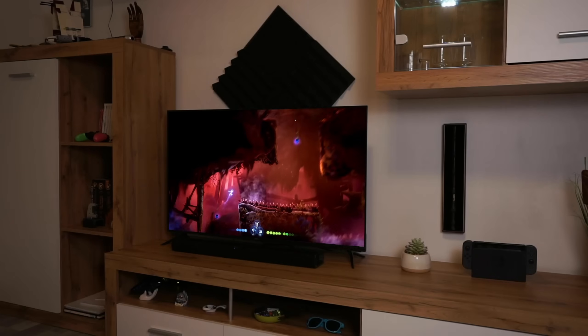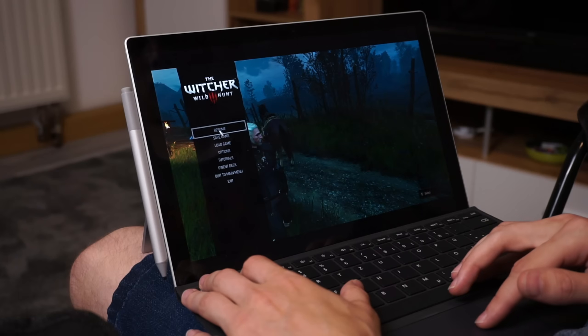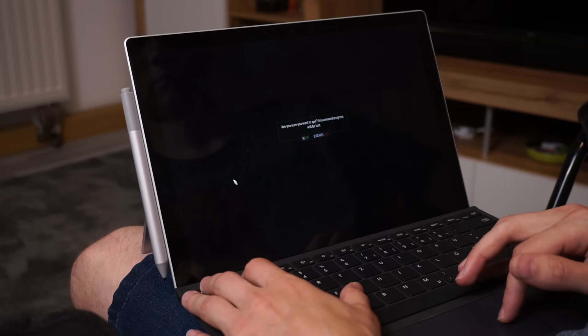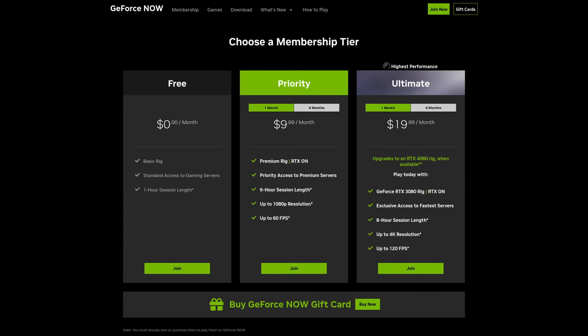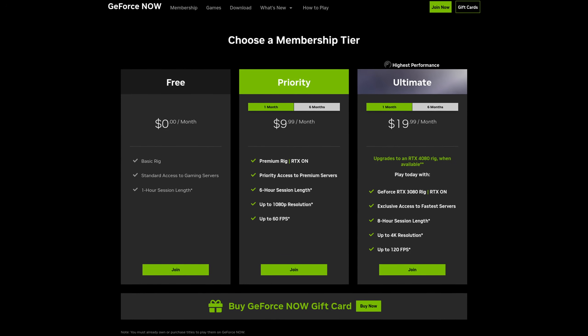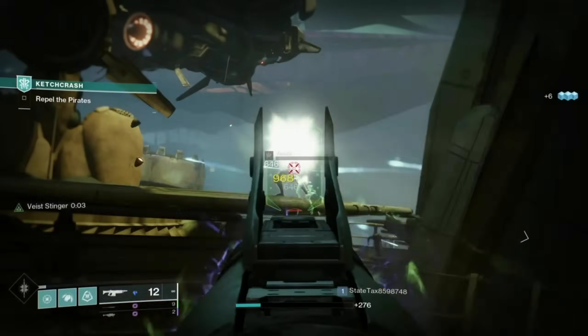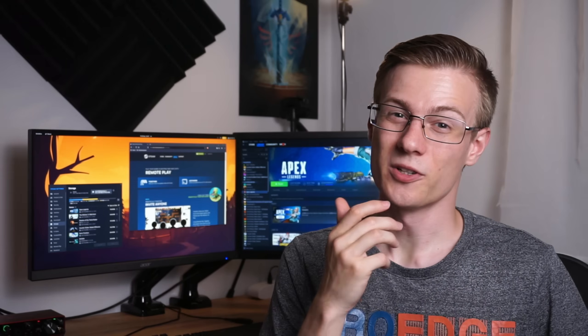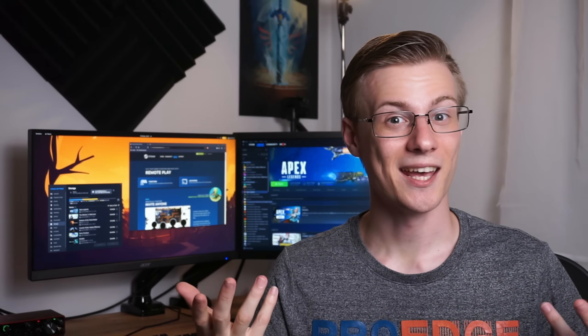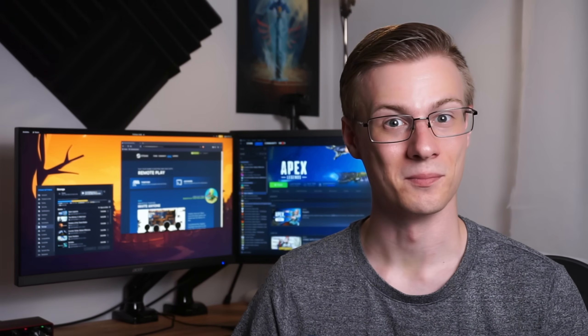Wouldn't it be nice if you could just play games on your TV or even a laptop or similar handheld devices without having to pay double for a cloud service and the proper image quality? Well turns out you can, and it's integrated right into Steam.